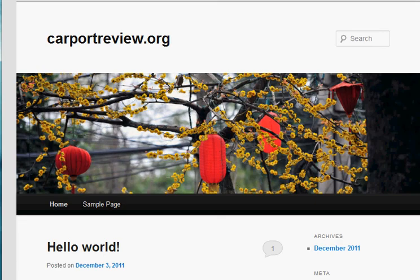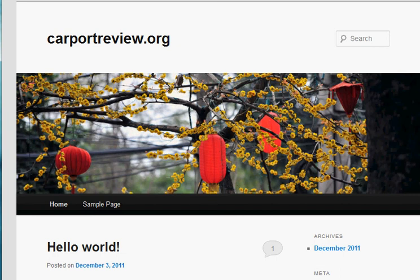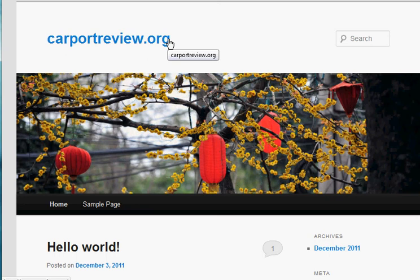So as I stated before, we are at carportreview.org right now. This is the basic template. What you're going to need to do is actually log into your WordPress CMS now or your WordPress dashboard as it's often called. And how you're going to do that is you're going to just typically type in the name of your website into the browser slash WP hyphen admin.